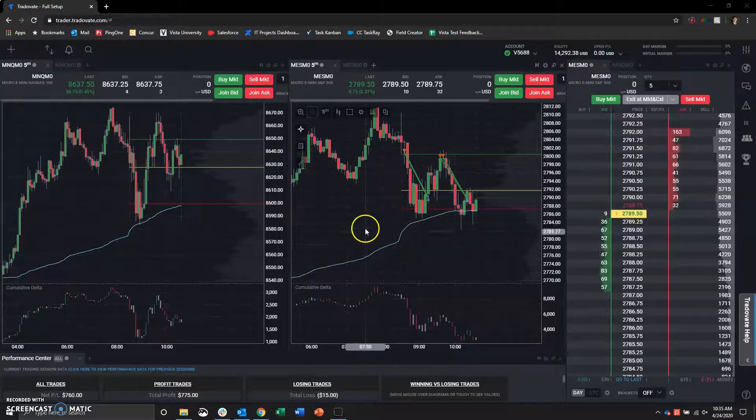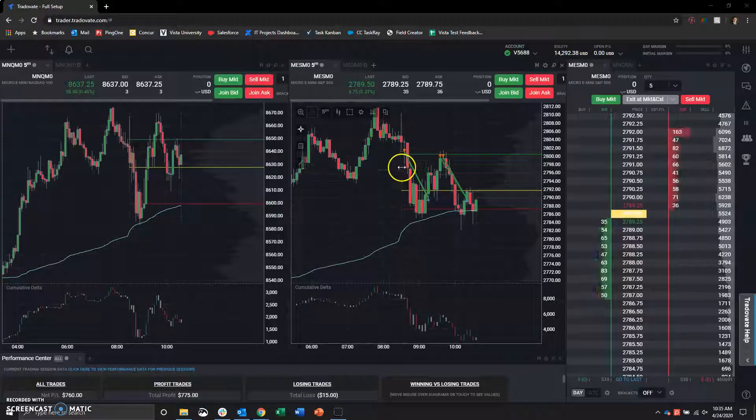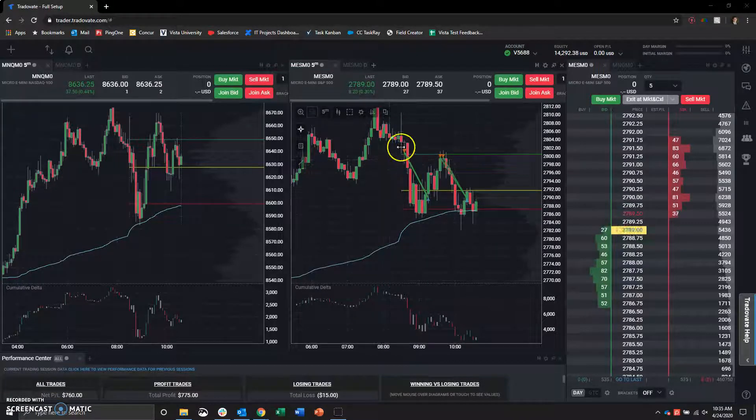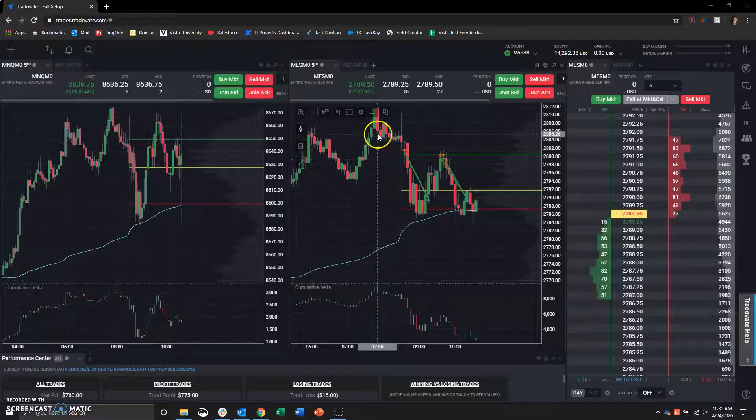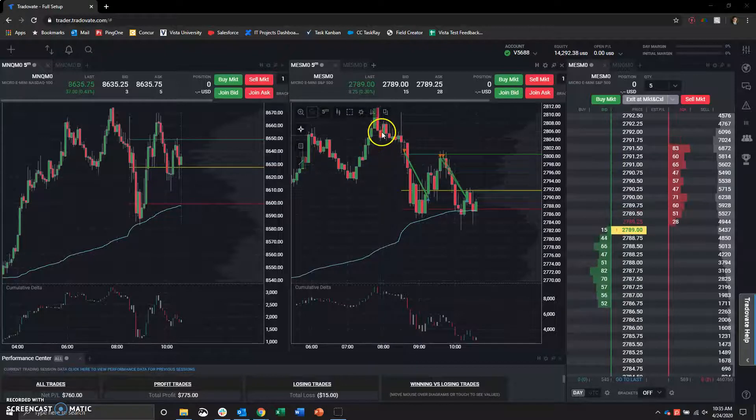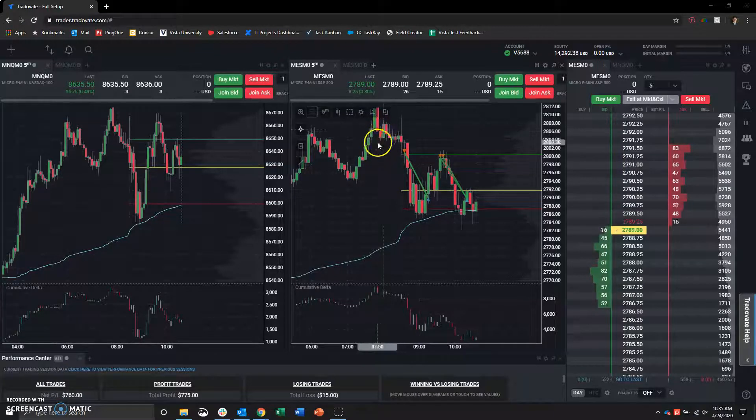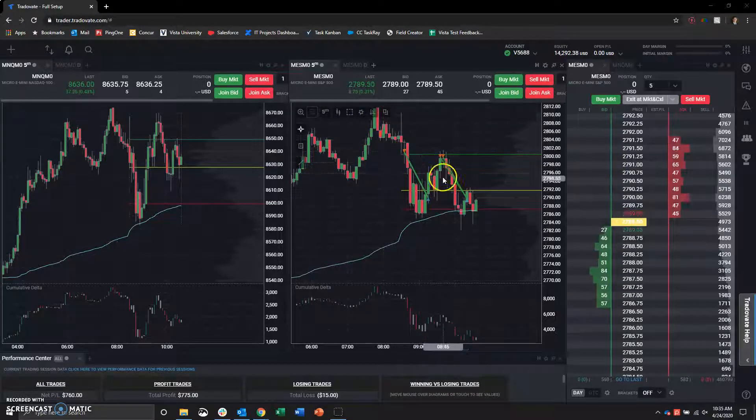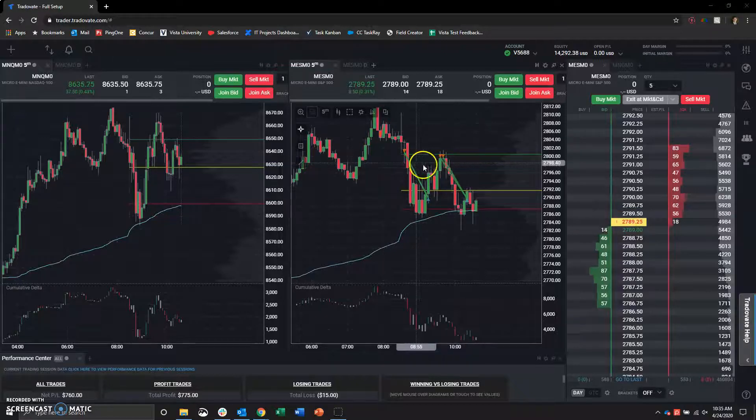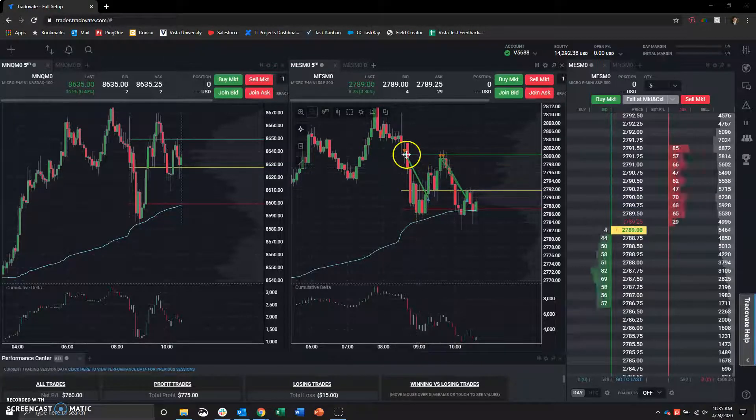In today's trades, we made two trades, actually three. We tried one short here pre-market, lost $115, and then made two trades during the actual market hours, both profitable shorts.